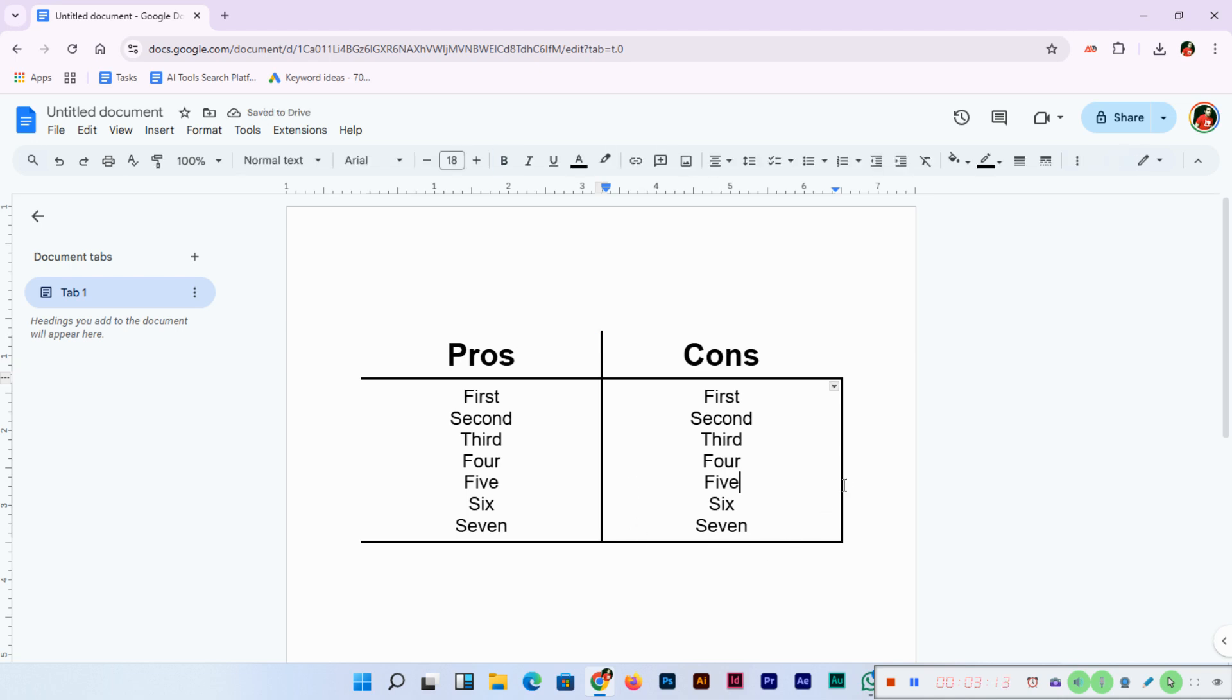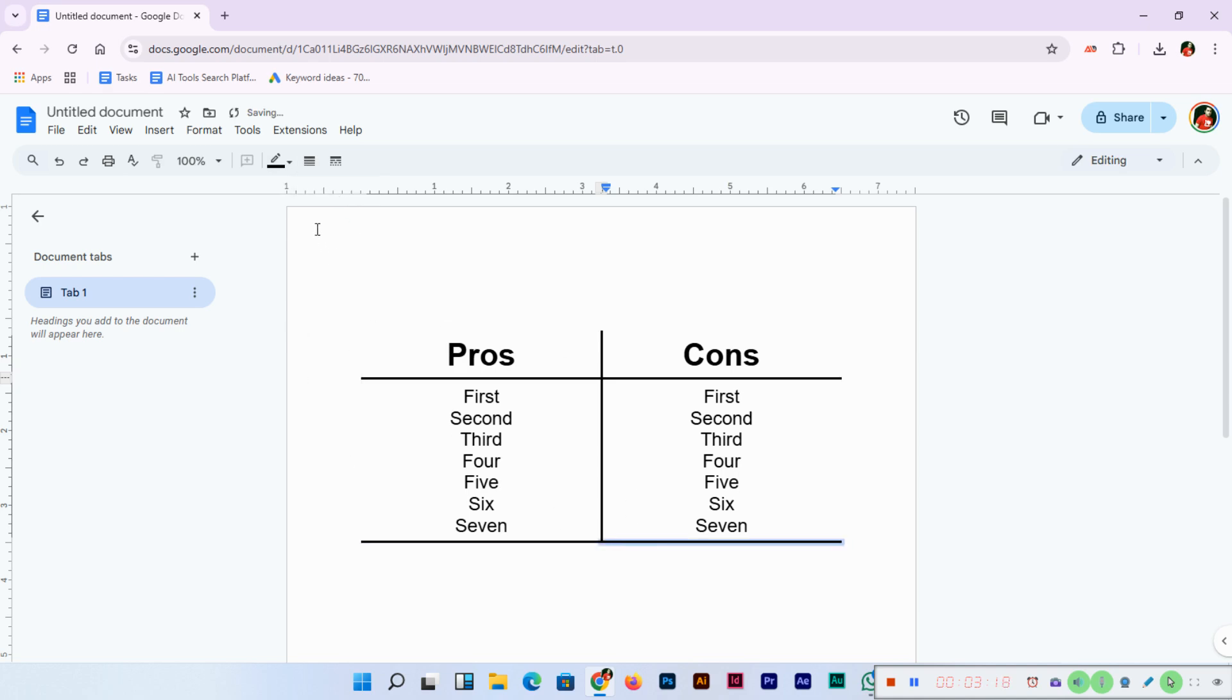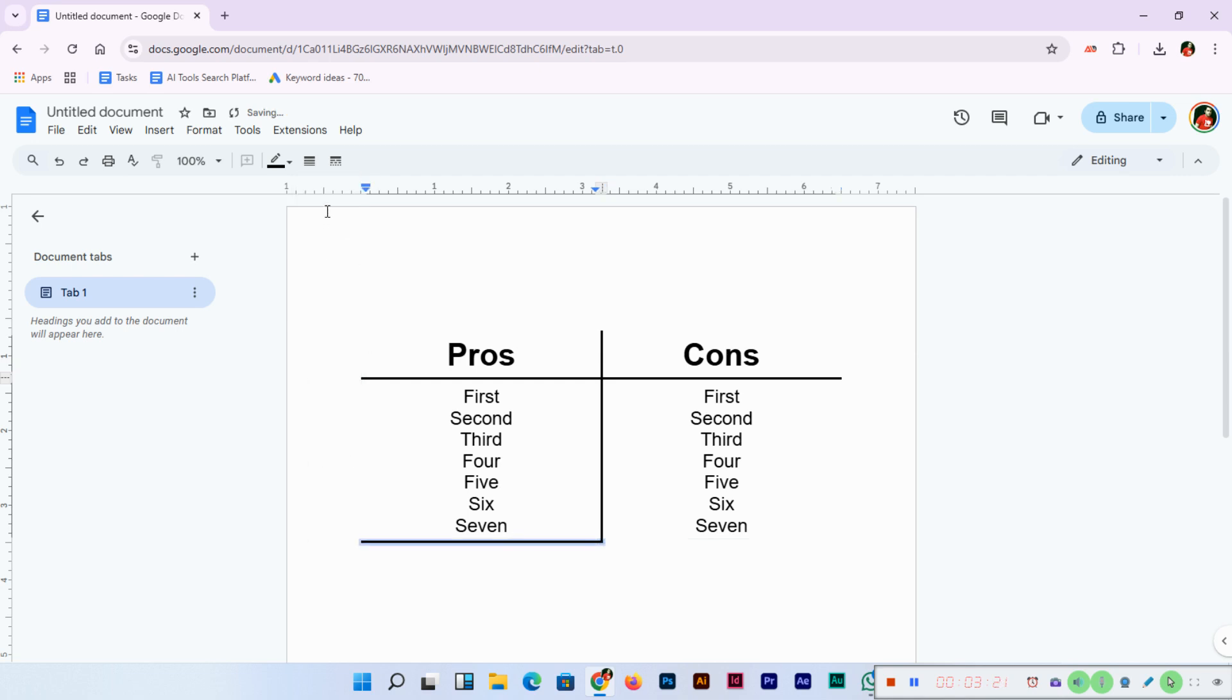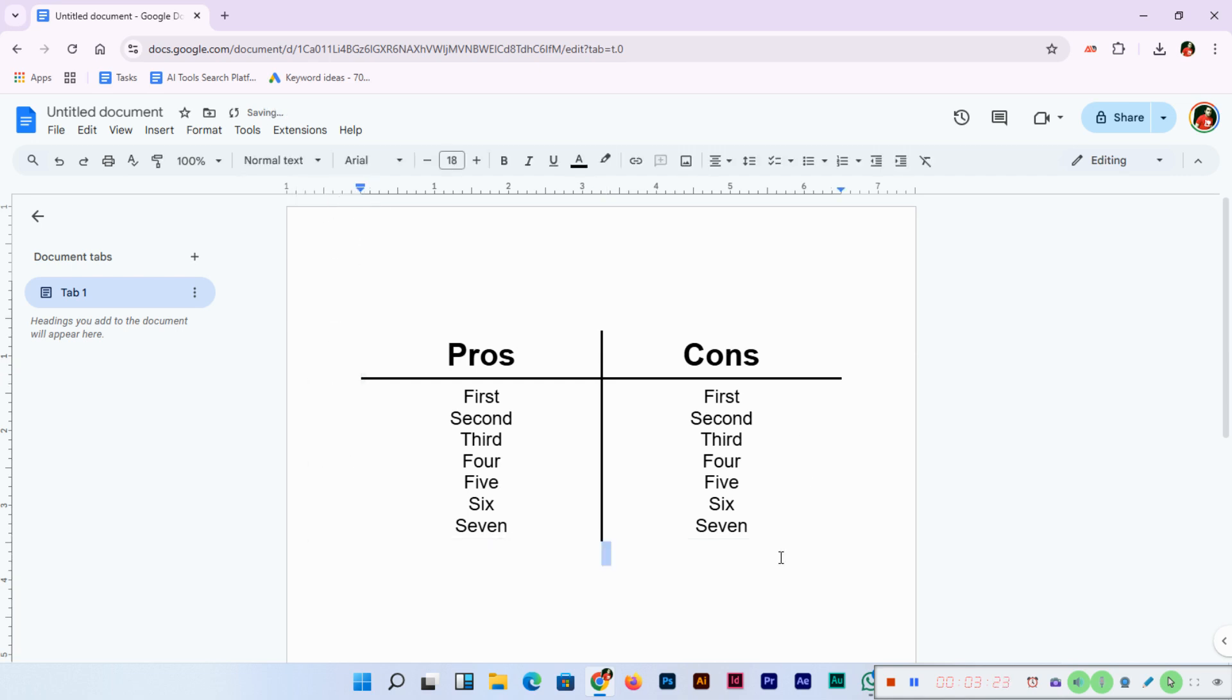We'll select also this one and zero, and also this one zero, and this one also zero, this also zero, and this also zero. Incredible! You can see how easily we can create a T-shape in Google Docs.